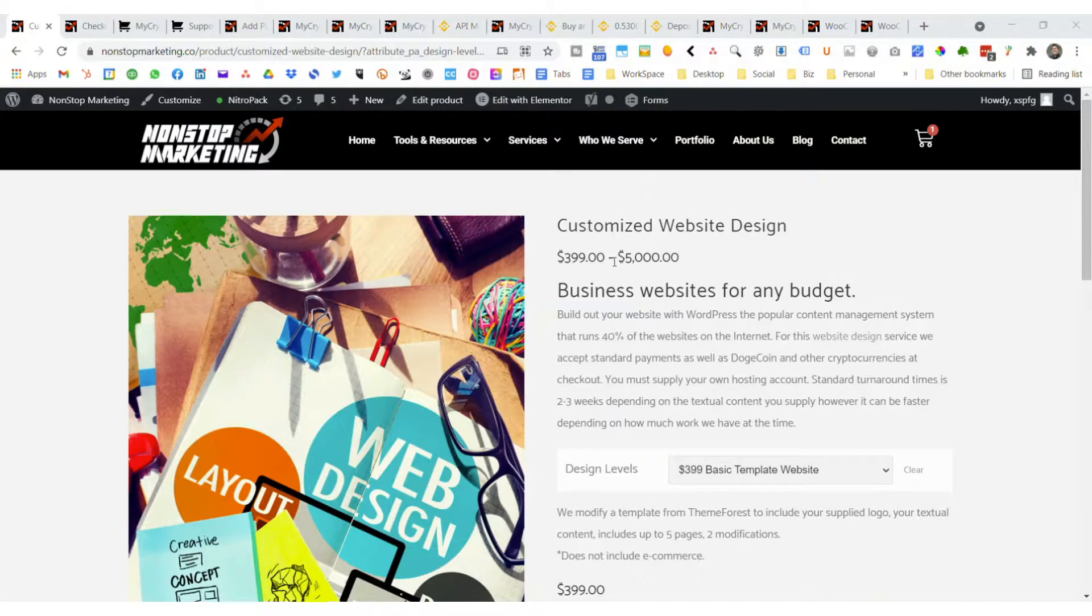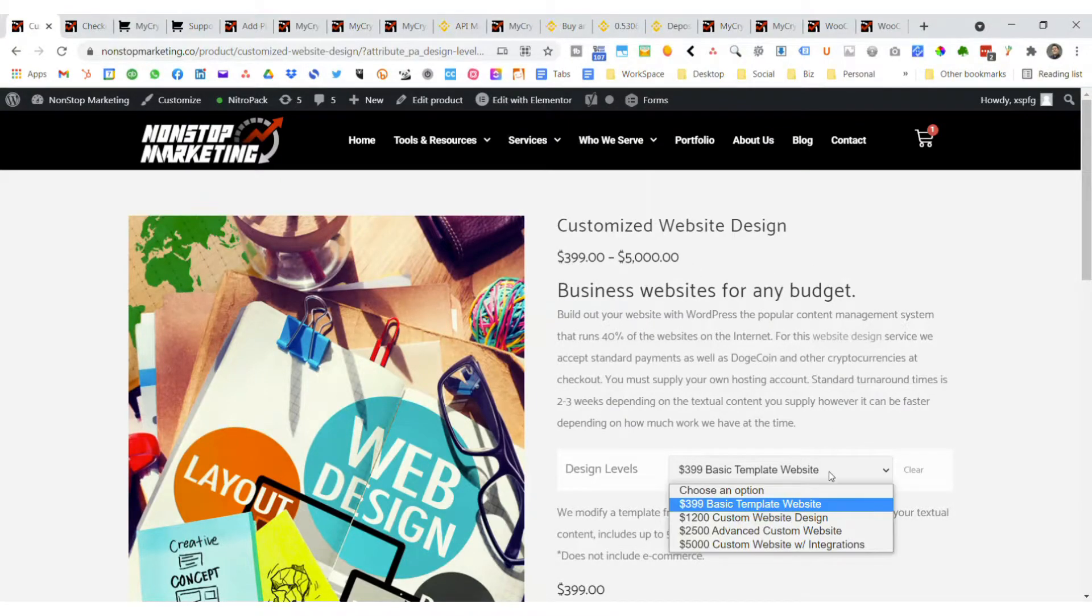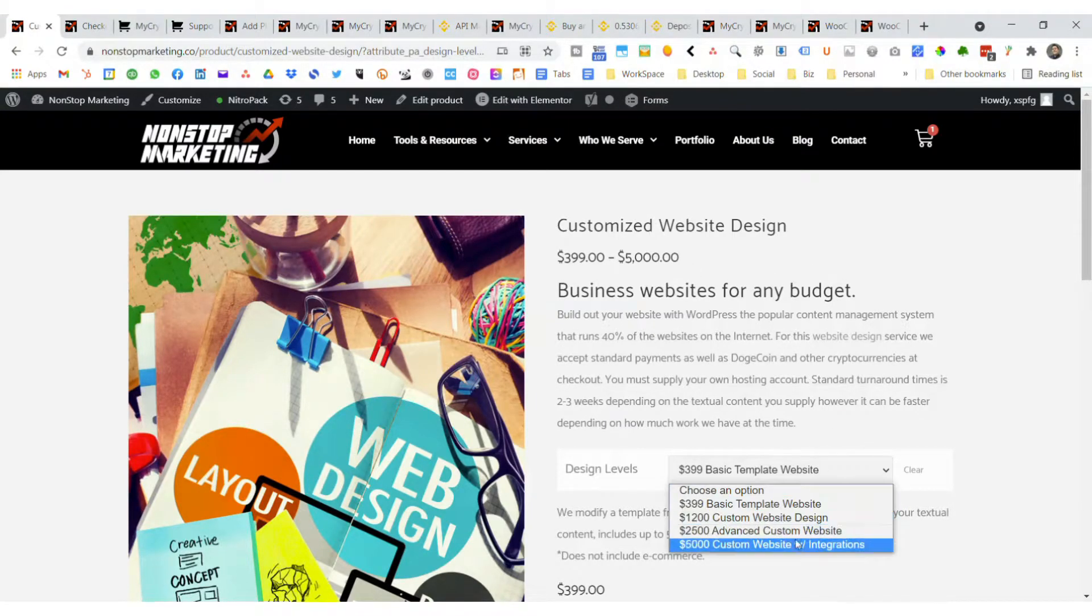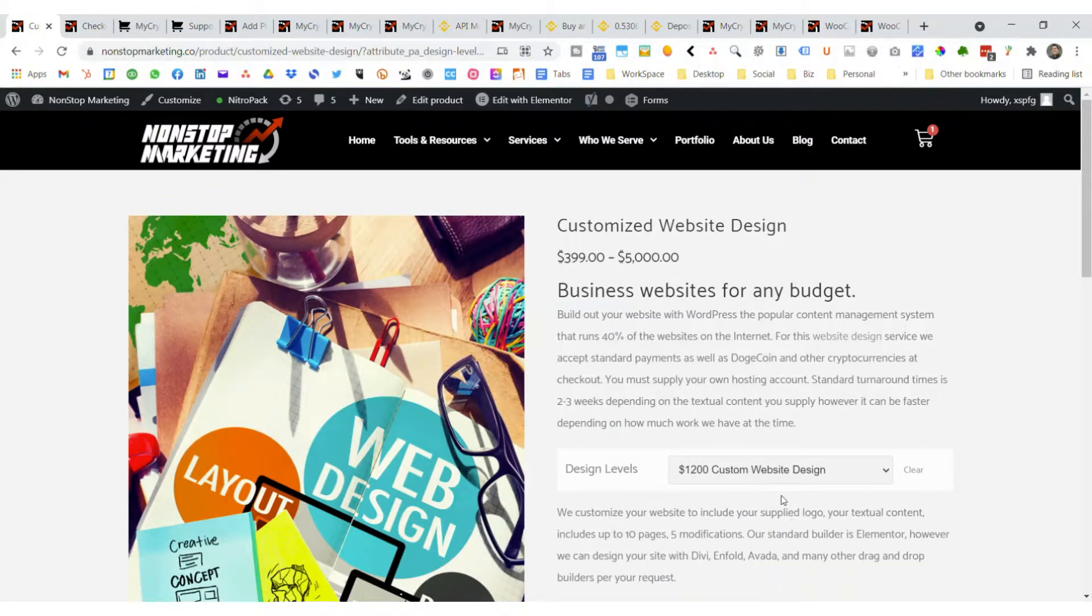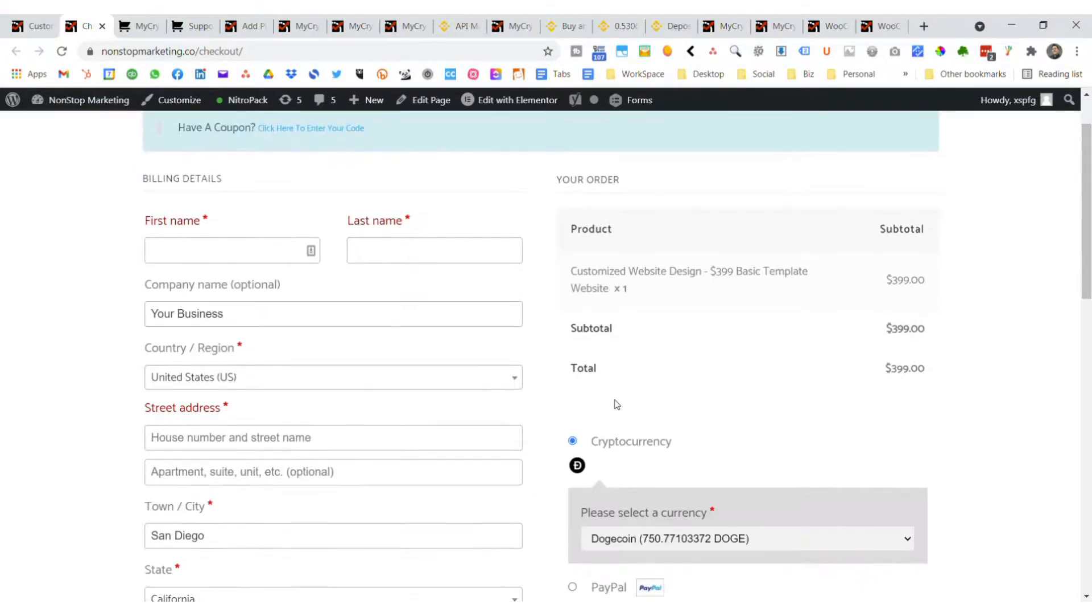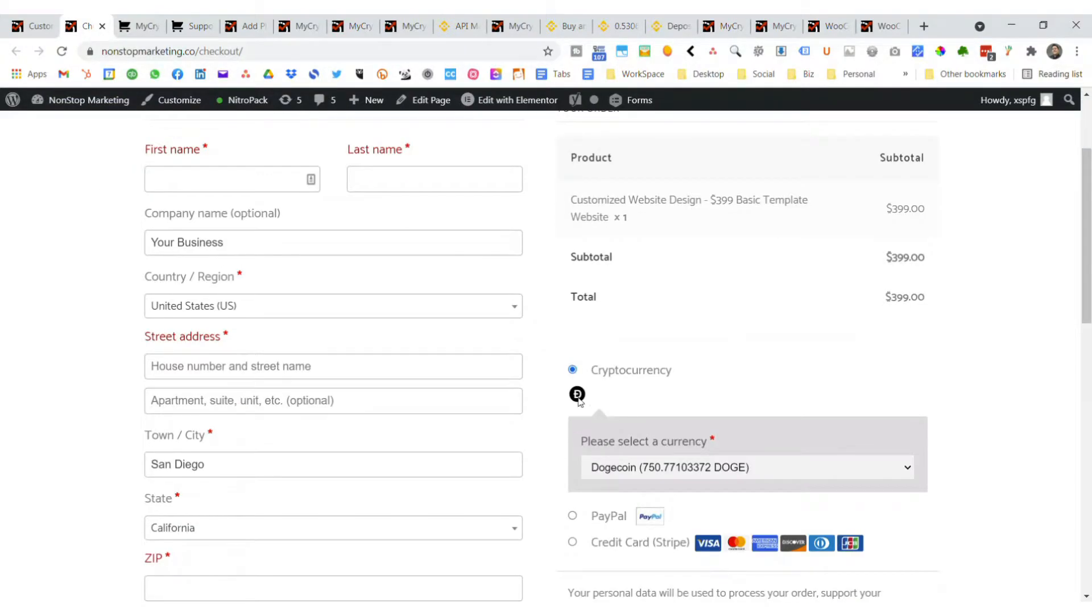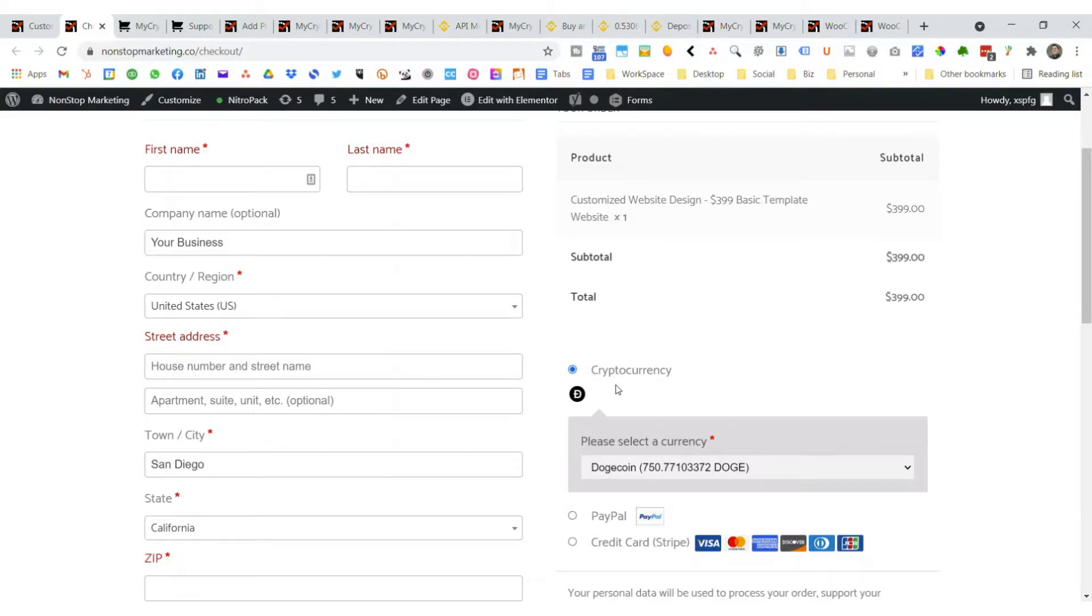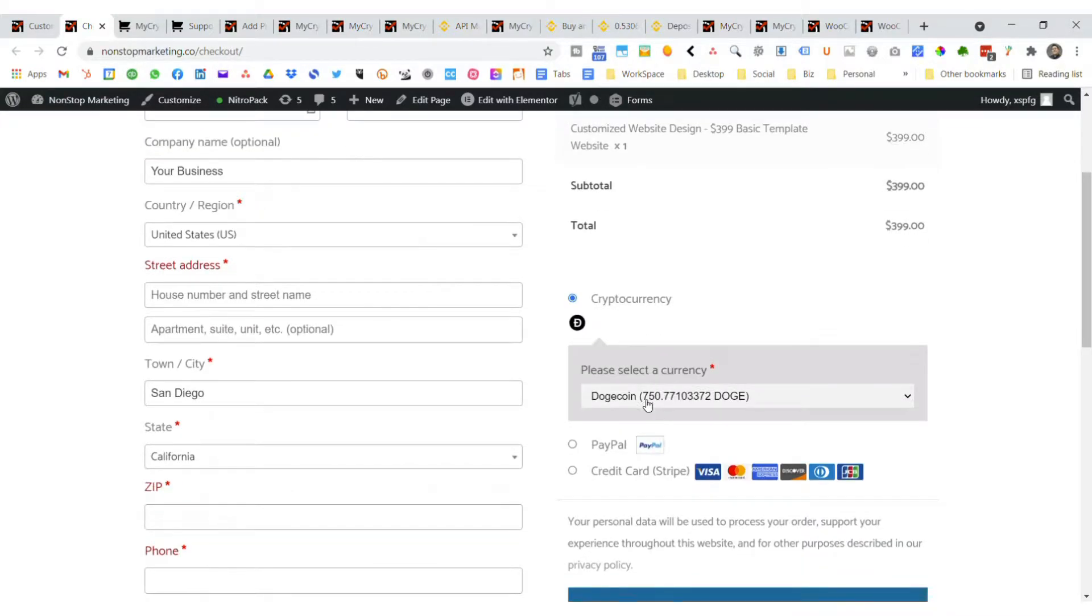What you can see here is I have a website design with some variables for pricing, and I've configured this to be checked out. At the bottom here we have cryptocurrency, Dogecoin. Of course you can accept Bitcoin, Ethereum and about 122 other cryptos as well. But I just want to show Dogecoin as the payment method for that particular product and for this video.